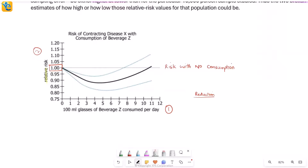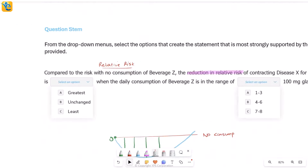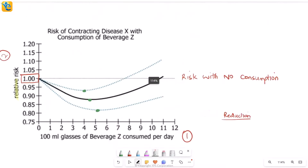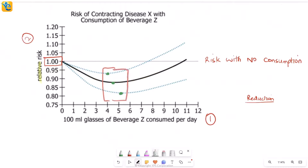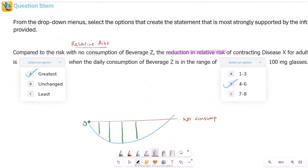Looking for the greatest dip first: on the sample curve the lowest point is somewhere here, and on the actual dotted curves it falls in a similar region. Overall, the greatest dip is happening at a consumption level somewhere between four and six glasses, depending on which curve you look at. Checking the answer choices, four to six glasses is indeed one of the options — so that's the answer for the first blank.